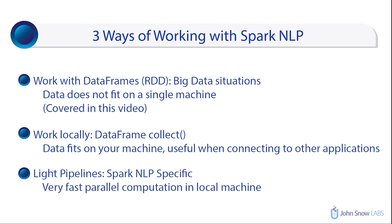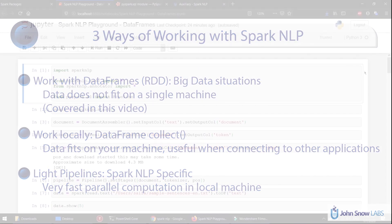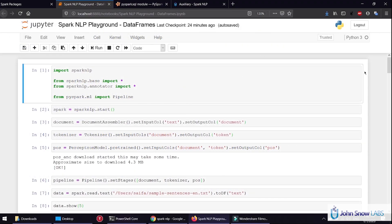Light pipelines are local, single-machine operations that deal with Spark NLP specific pipelines in a very fast way. So here we're going to cover the DataFrame manipulation which is meant for big data. I'm going to assume you already know how to set up Spark NLP and the very basics of Spark NLP annotations and pipelines.